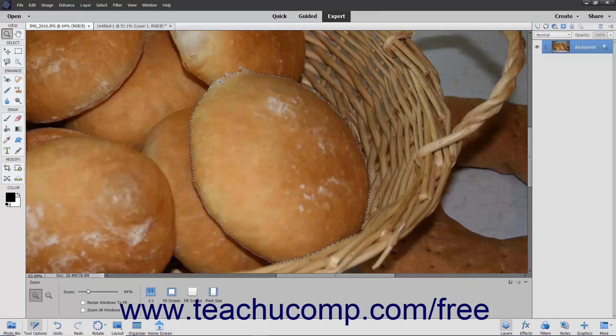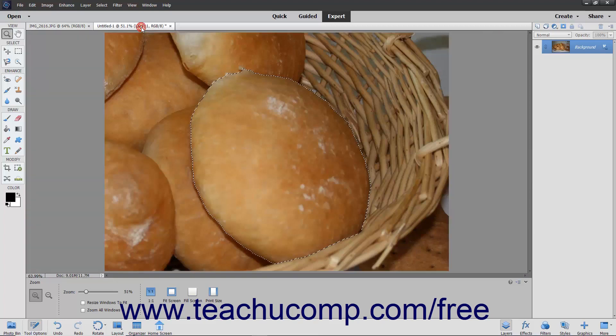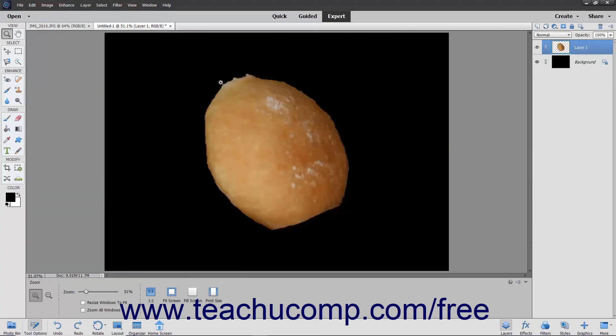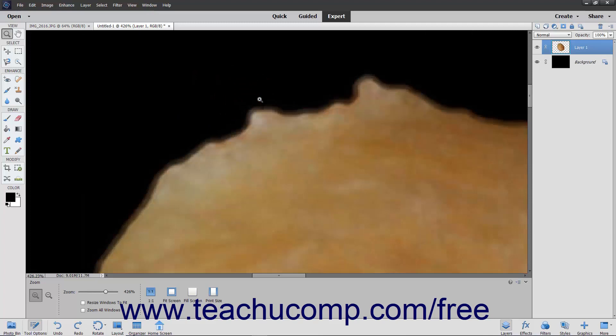When you make a selection and then move or copy it, you often come away with what is referred to as fringe. Fringe is the collection of background pixels that surround your selection.